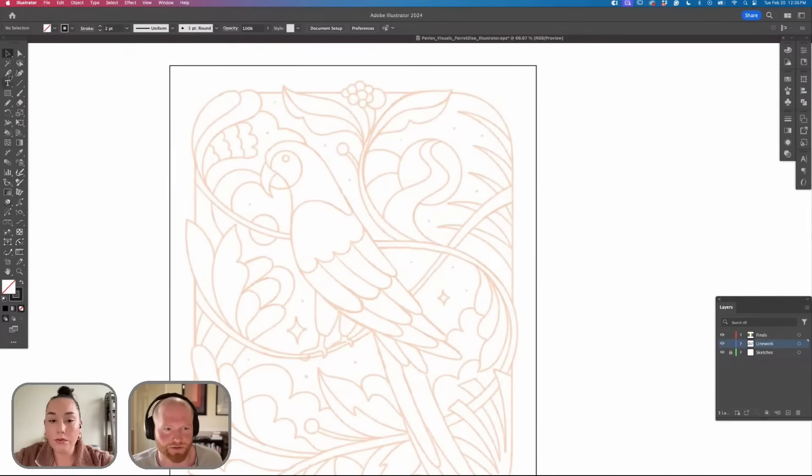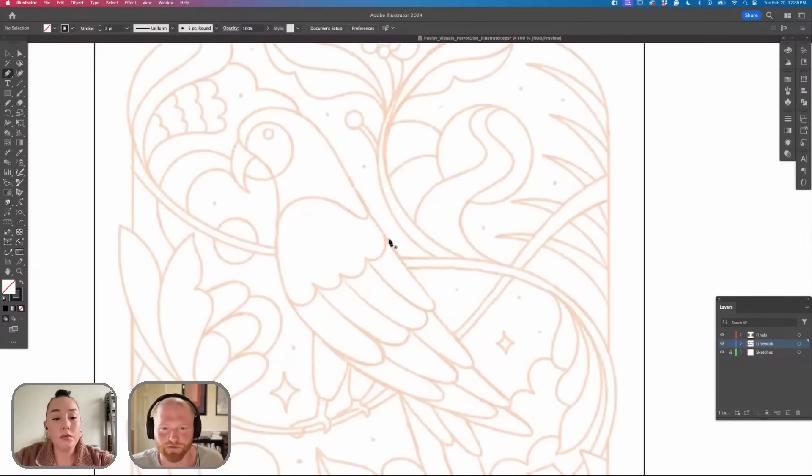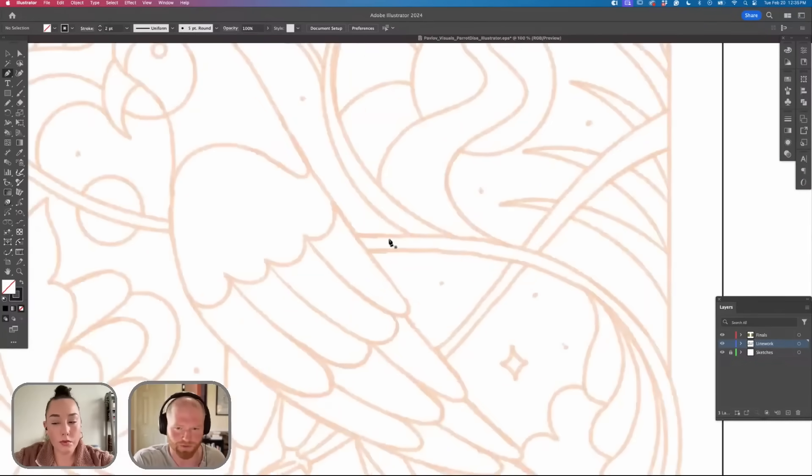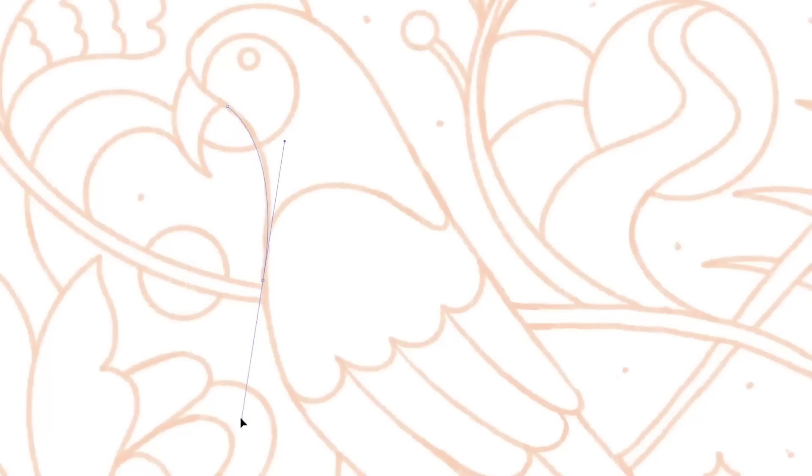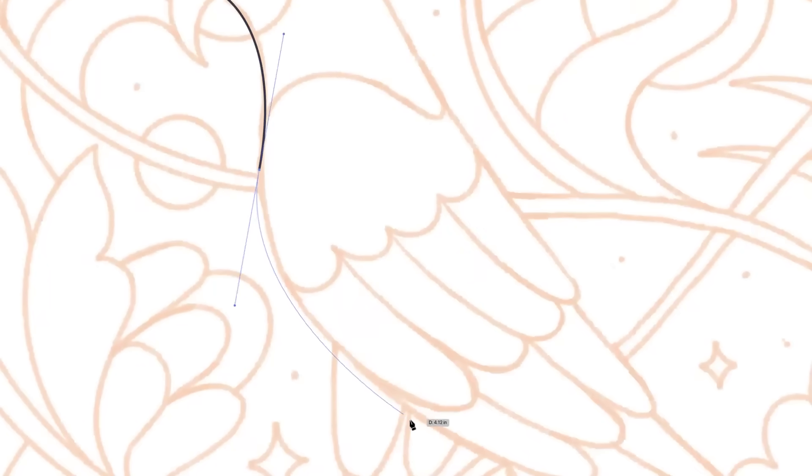You can use the pen tool, the pencil tool, whatever you feel comfortable in tracing. We're going to spend the next few minutes here tracing this.